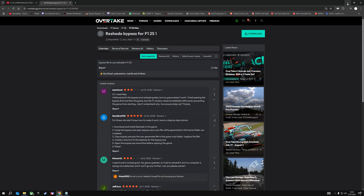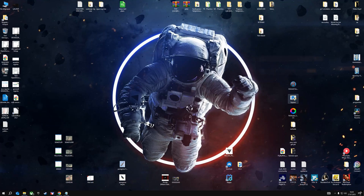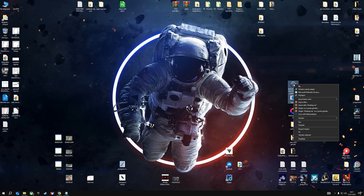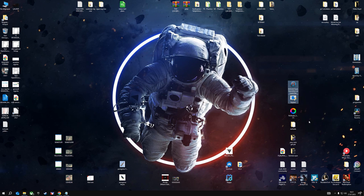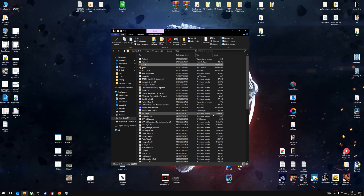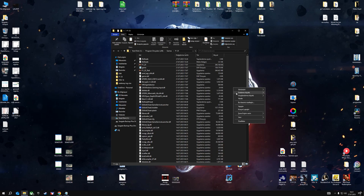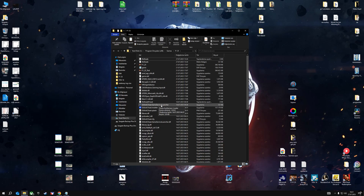After downloading, a bypass application will appear on your desktop. Double-clicking this application will create an EA Anti-Cheat Game Service Launcher file. We will copy these two files and paste them into the game's installation directory. When you paste the EA Anti-Cheat Game Service Launcher file, you'll need to replace the existing file.